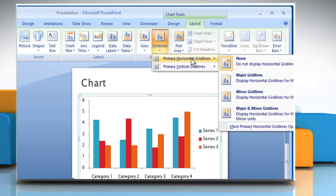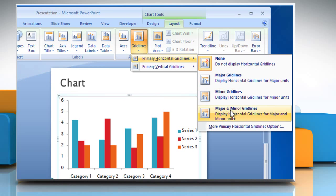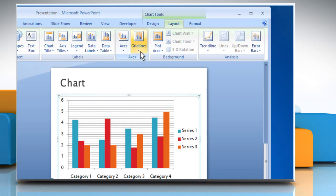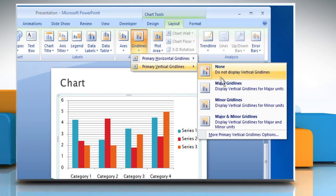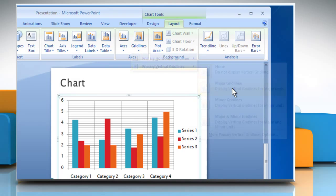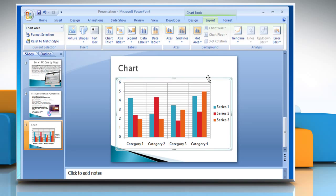Go to Primary Horizontal Gridlines and then choose the Gridline option of your choice. You can also go to Primary Vertical Gridlines and then choose the Gridline option of your choice. It will show in the Gridlines chart.